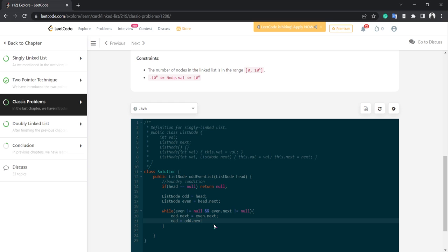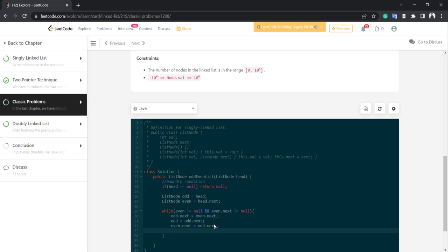The same logic applies for even: even.next = odd.next, then even = even.next. It's just an update operation where we are moving the even pointer ahead to find the next even node.